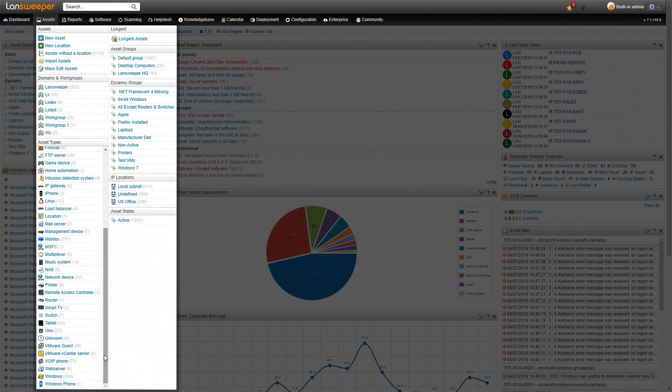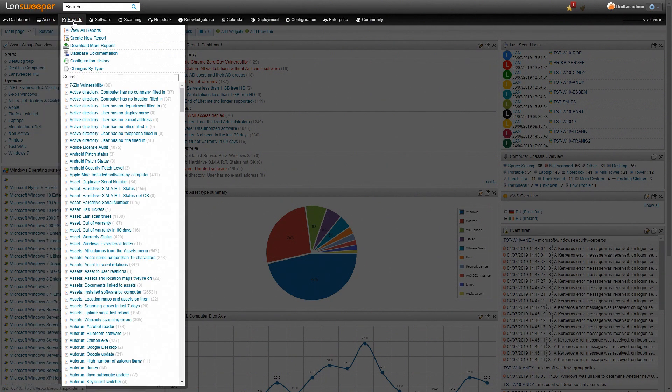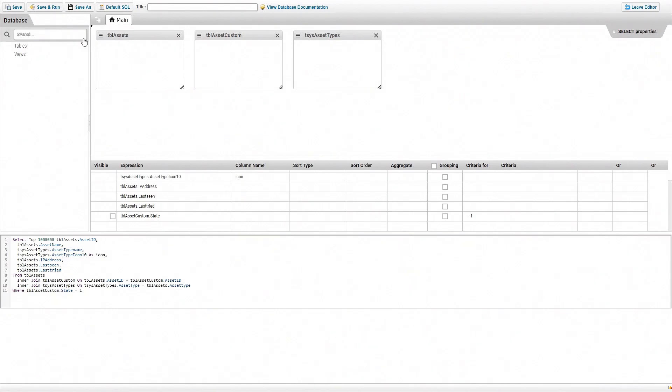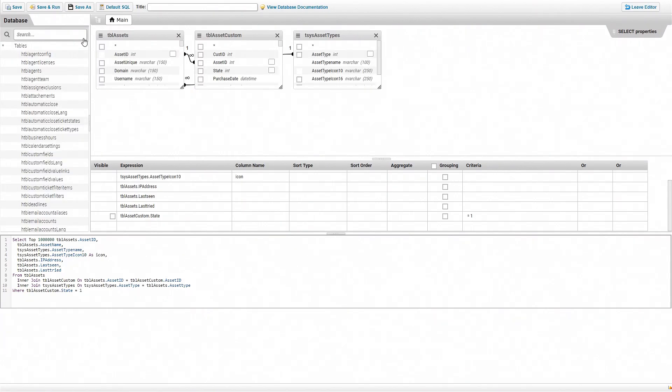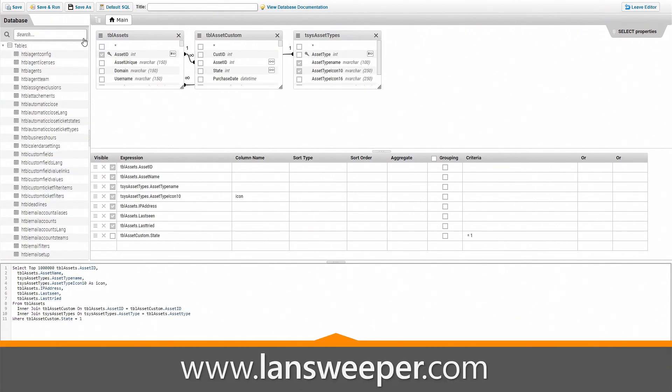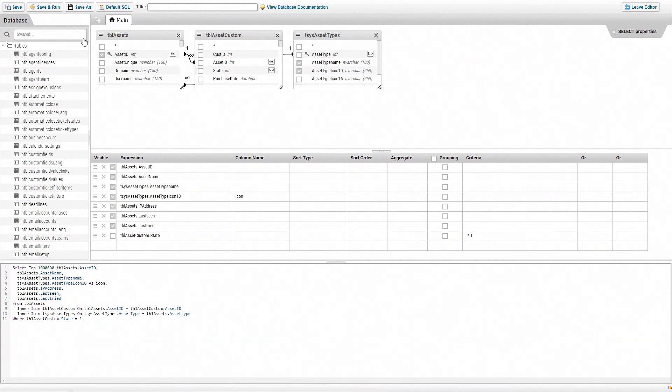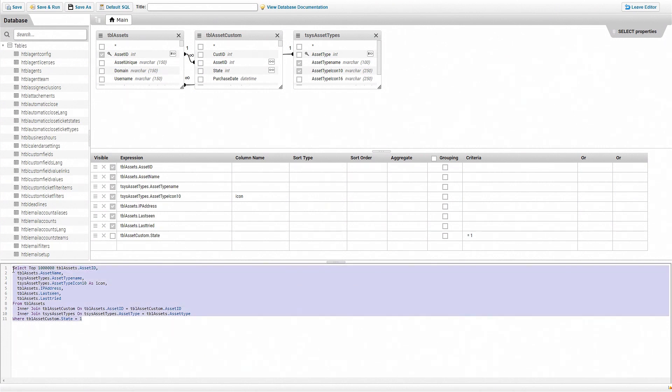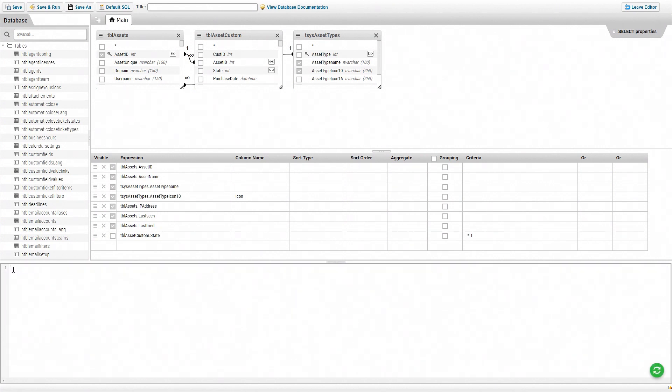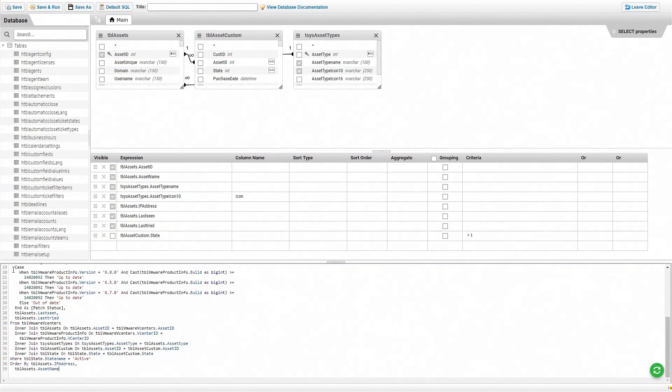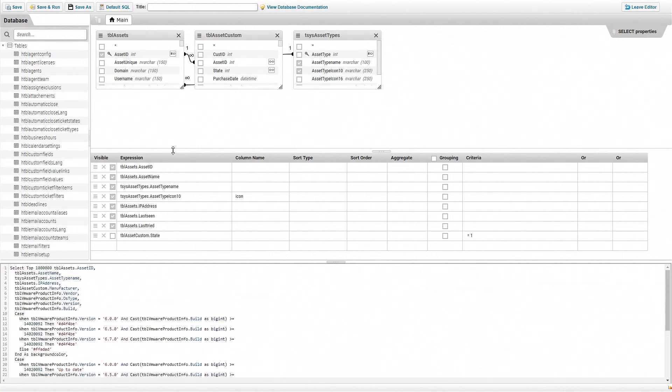So to add the report to your installation, you can head over to the reports tab and then create a new report. Now you can head over to our website, to the report library we have there and grab the VMware vCenter vulnerability report. Once you have it copied, just make sure that you delete the default code that is there and then simply paste in the report you grabbed from our report library.